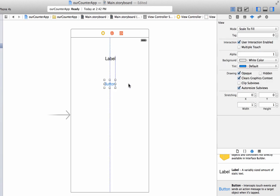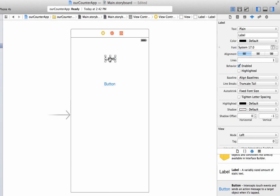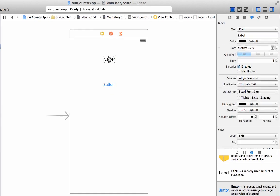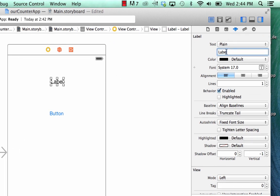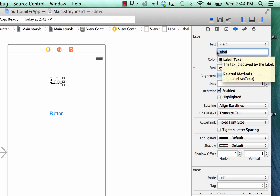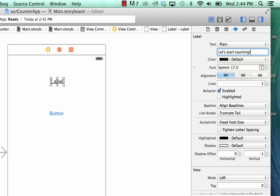Now let's adjust some of the looks of these elements. For the label, I'm going to click on the label, and I'm going to go over again to the attributes inspector. Here is where I can set the text for the label. I'm going to say, let's start counting. This is going to be a counting app.